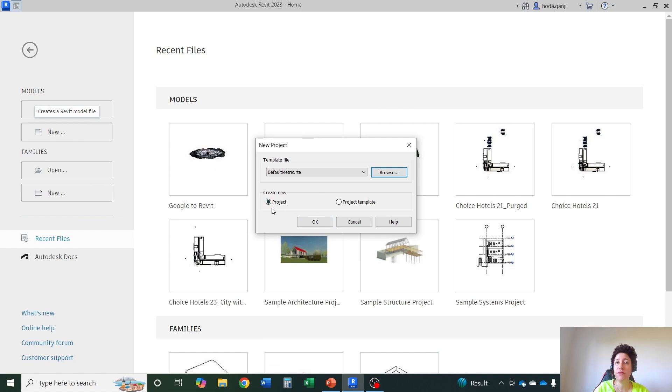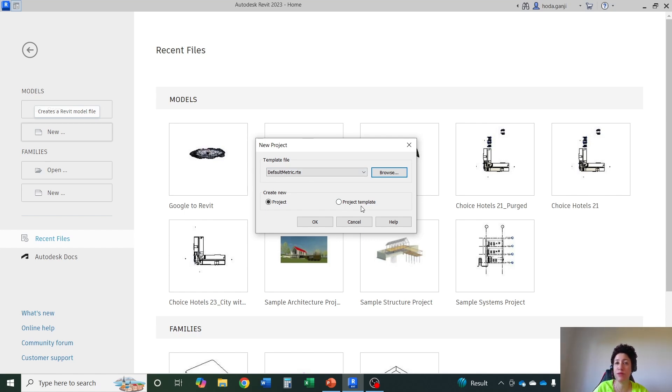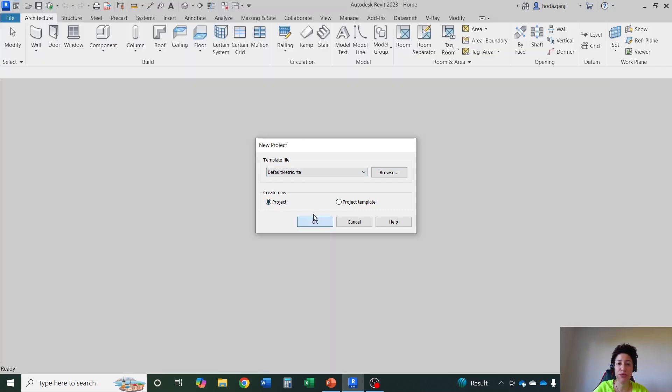In order for a Revit file to have its own capabilities it has to be a project. Saving a file as a project template is going to limit its capabilities. Unless you really want to make a new template out of a project, otherwise go with project, hit okay.